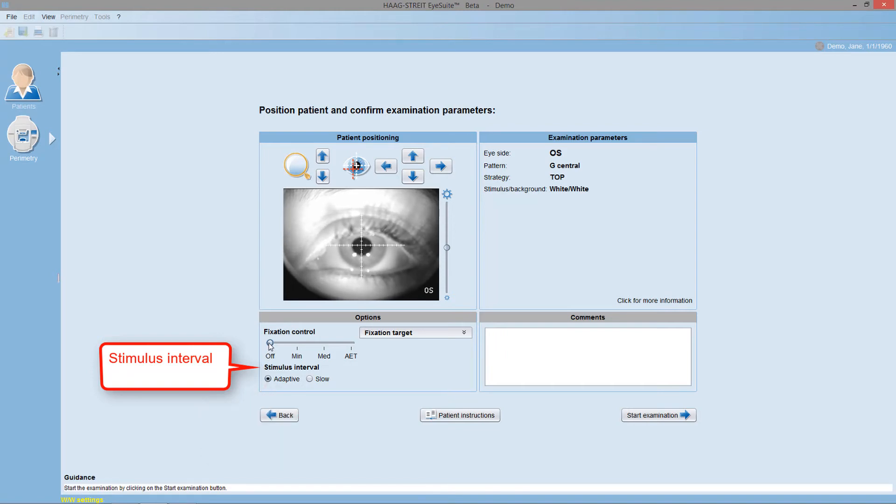However, for some patients, this is too fast and then the slow setting is a better option.